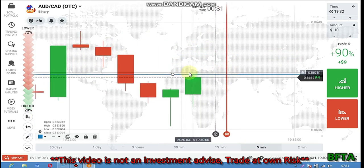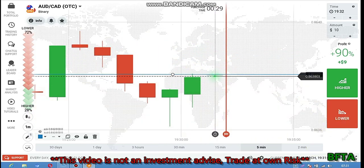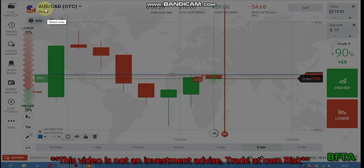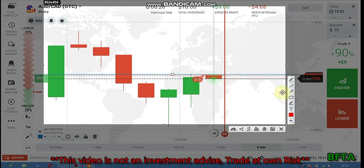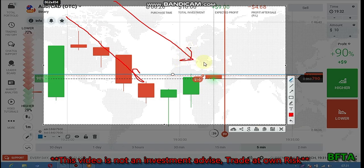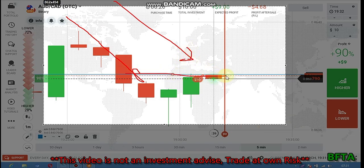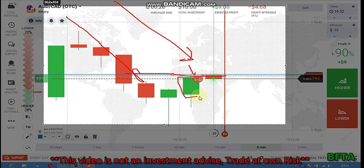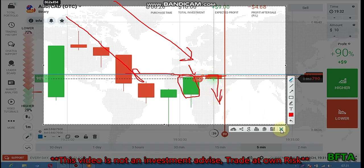I can see rejection from that same level, so I'm going to place a put option. I place a put option here because the major trend is downtrend, the minor trend is downtrend, and from this level I saw a rejection from sellers. This candle is a reversal candlestick, which means the sellers still want to go more down.